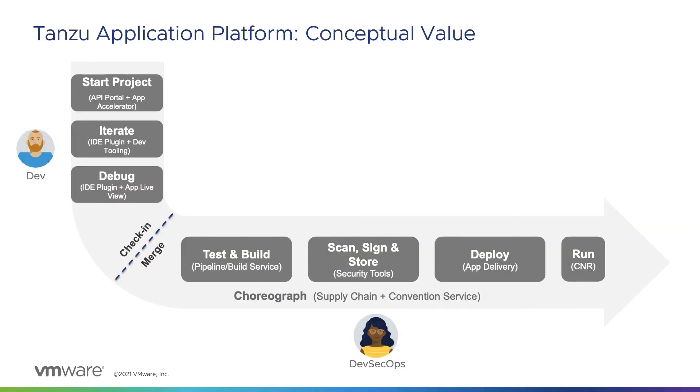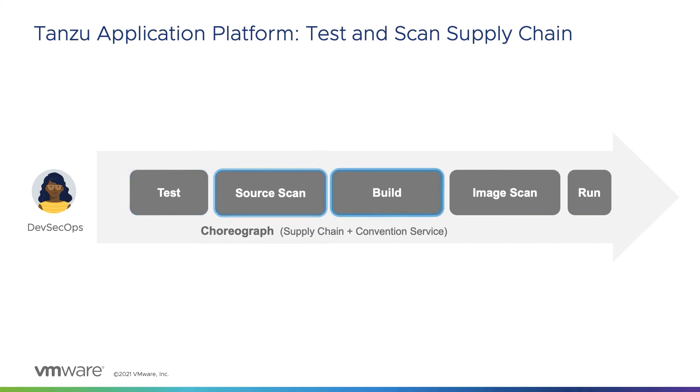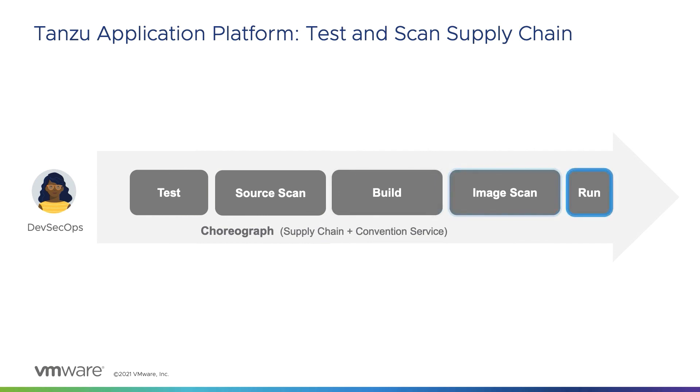To review, we supplied the Tanzu Application Platform with our source code, and with no involvement from the operations or development teams, we went from source code to URL using a pre-approved path that included integration tests, scanning of the source code, building the image using years of community developed best practices, a scan of the resulting image, and application deployment.